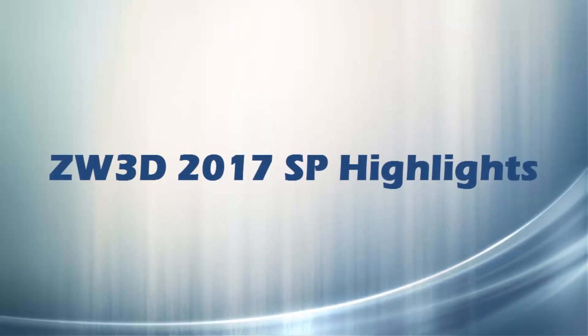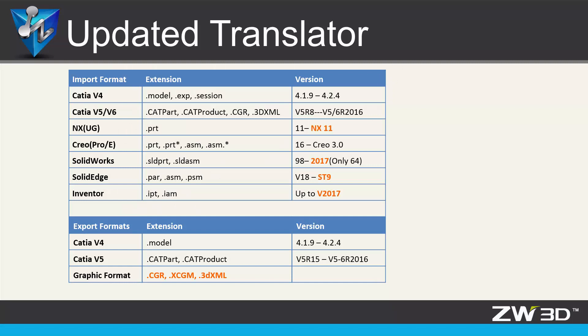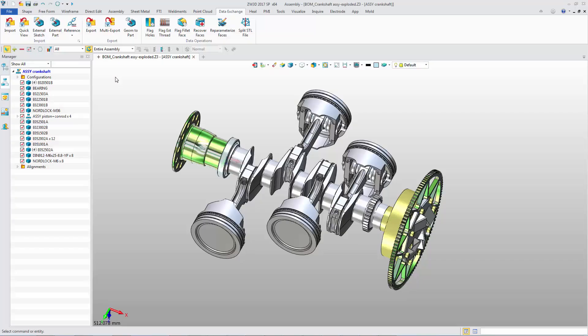ZW3D 2017 SP Highlights. The latest 3D data, like NX11 and SOLIDWORKS 2017, is supported, and 3D models can be saved as graphic file formats such as CGR.